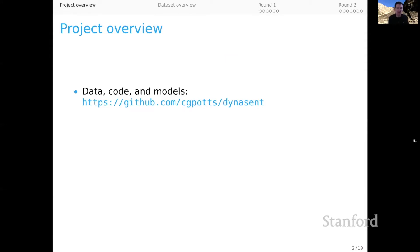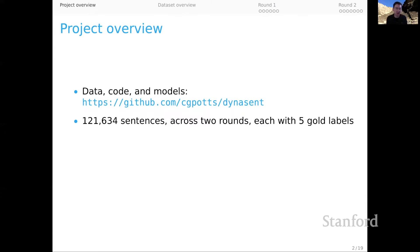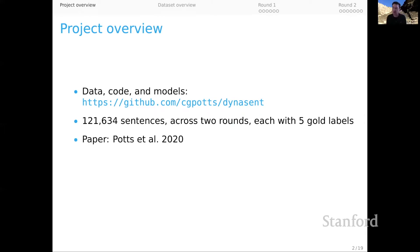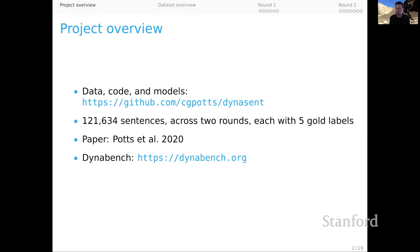So let's dive in. Here's a project overview. All the data, code, and models are available on GitHub at this link. This data set itself consists of about 122,000 sentences across two rounds, and each of the sentences has five gold labels, in addition to an inferred majority label where there is one. The associated paper is Potts et al. 2020, which I encourage you to read if you want to learn even more about this data set and how it relates to the Stanford Sentiment Treebank, our other core data set.